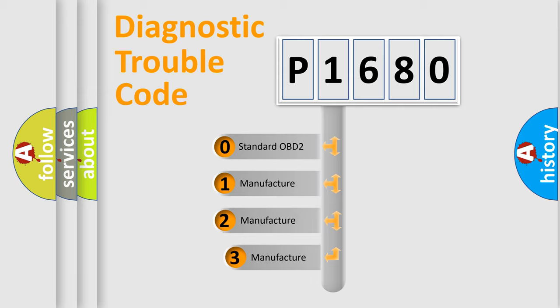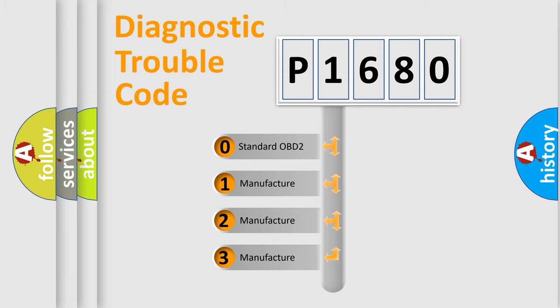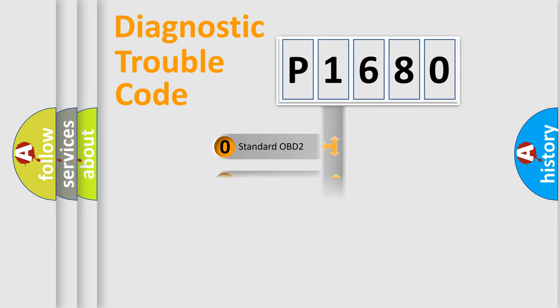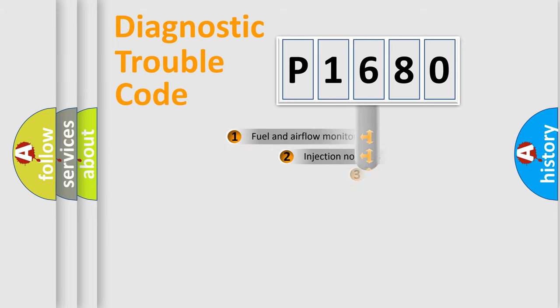If the second character is expressed as zero, it is a standardized error. In the case of numbers 1, 2, 3, it is a more prestigious expression of the car-specific error.